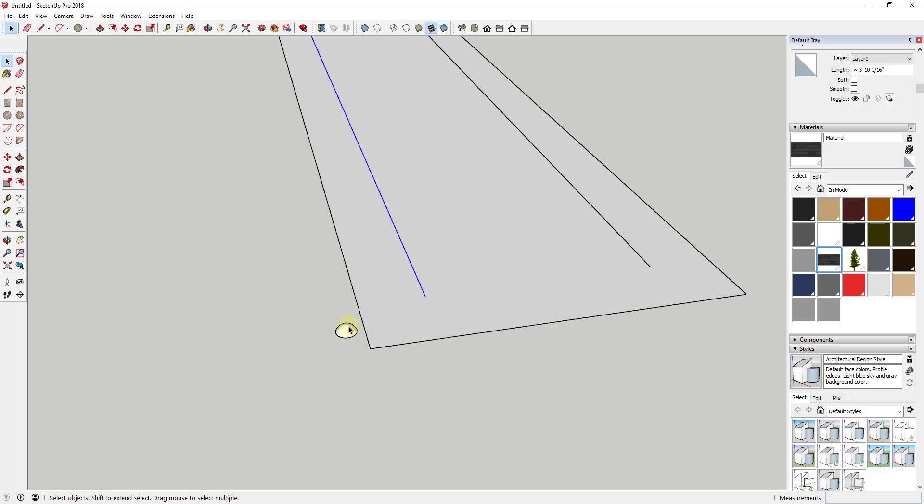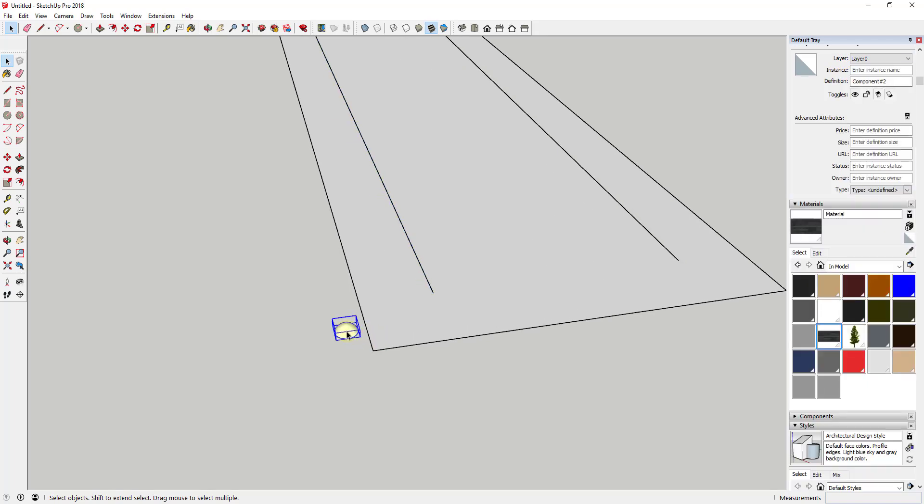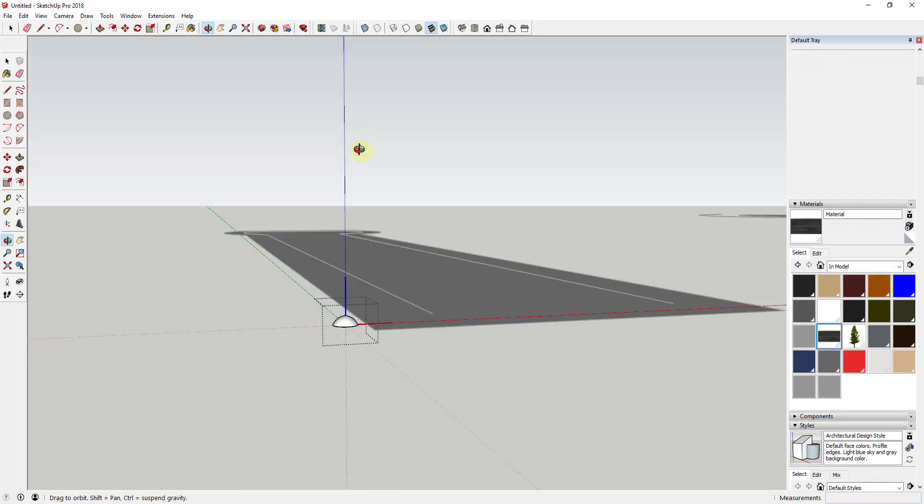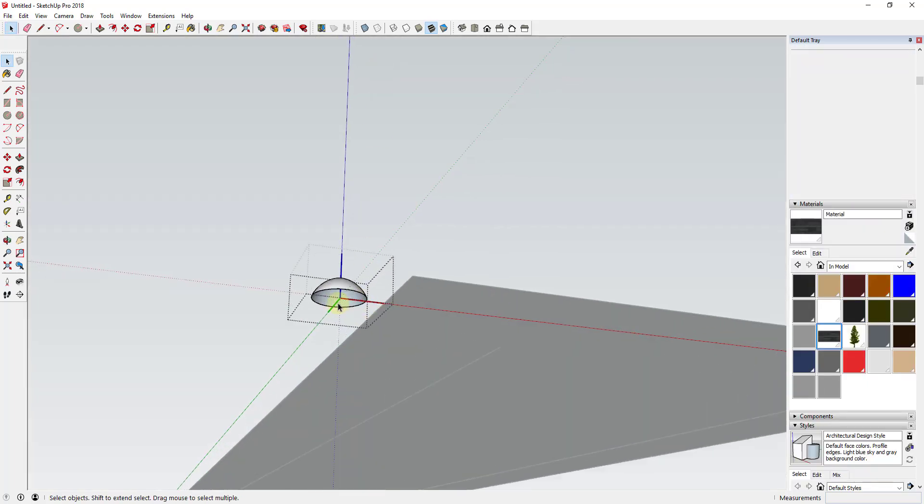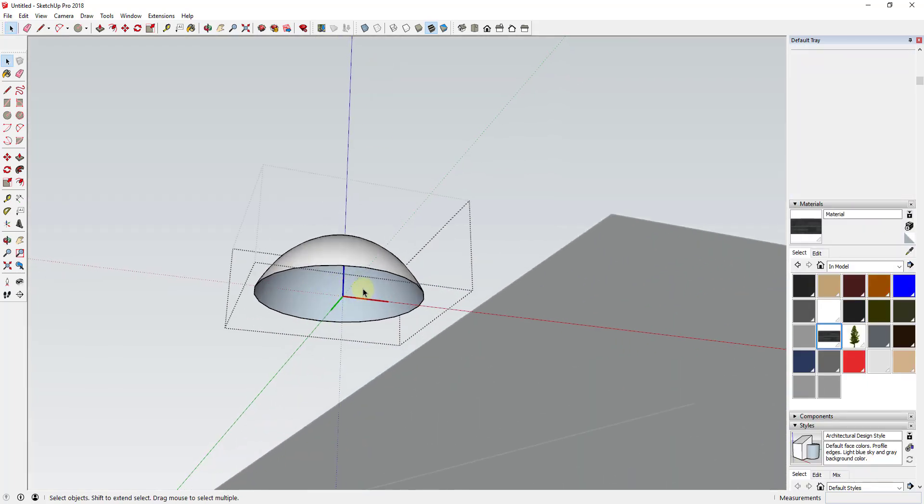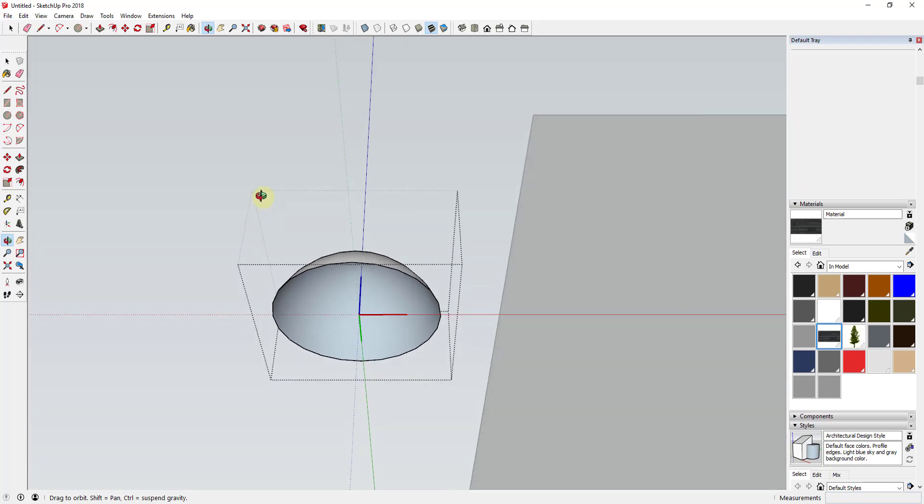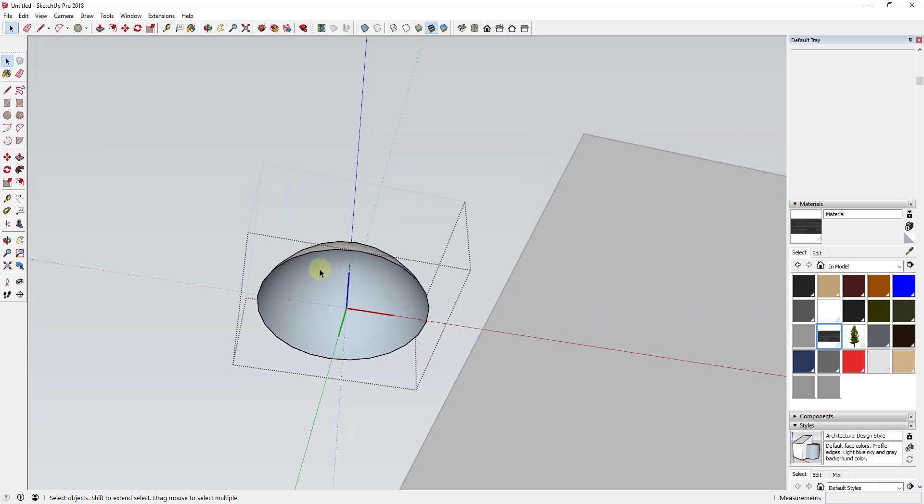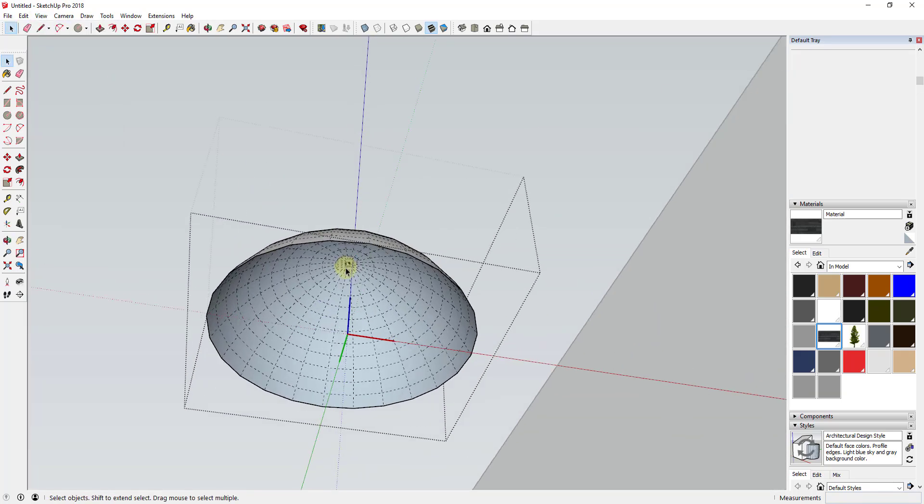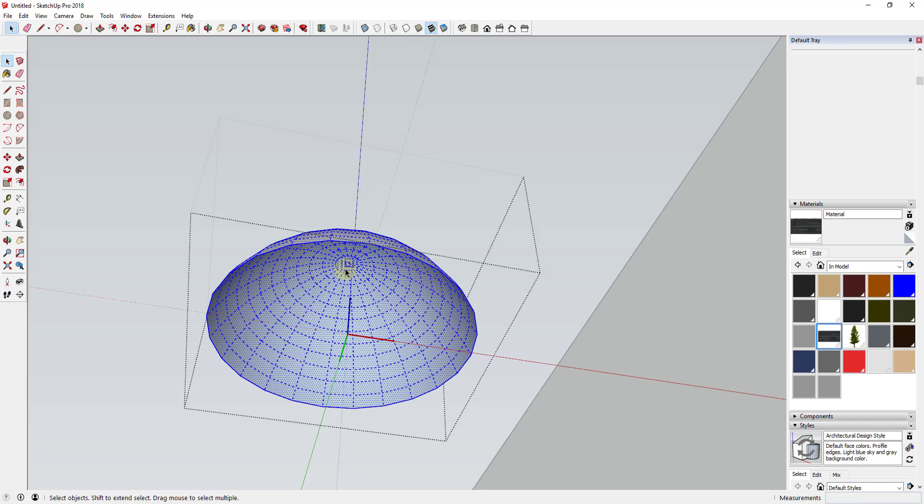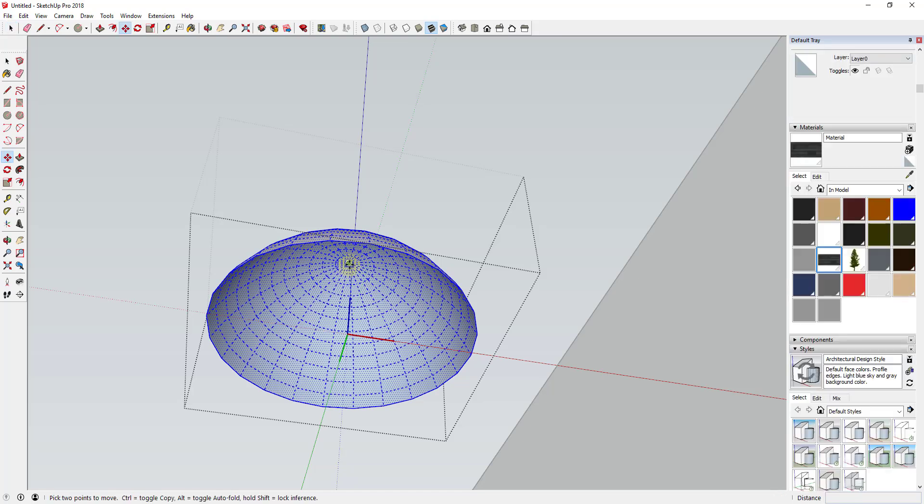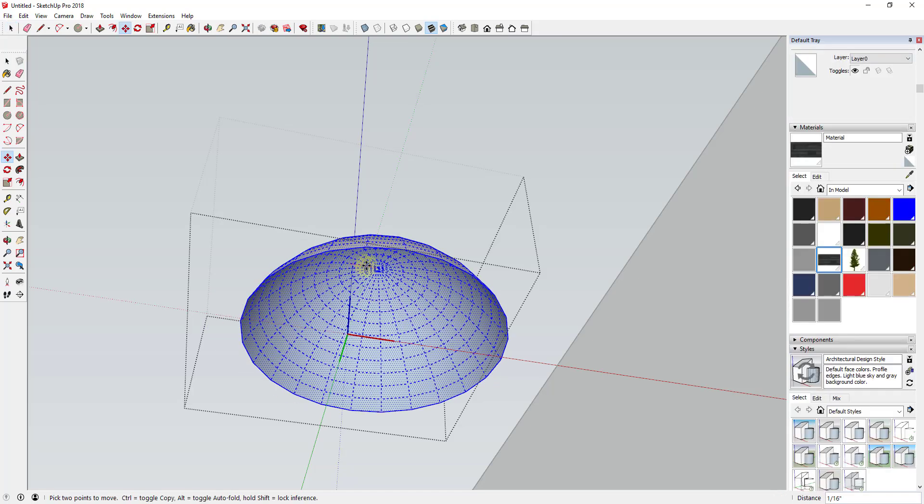The second part of this is you want to make sure that your object axis is centered wherever you want this to be placed. So in this case, this is pretty close. I think I'm going to center this just a little bit more. So I'm going to move this over.